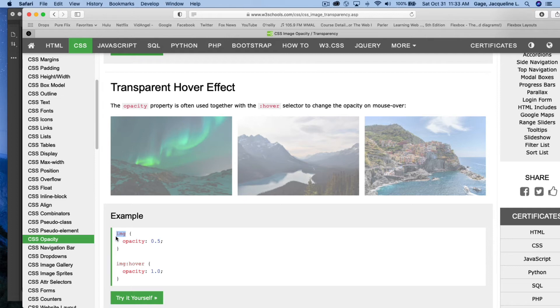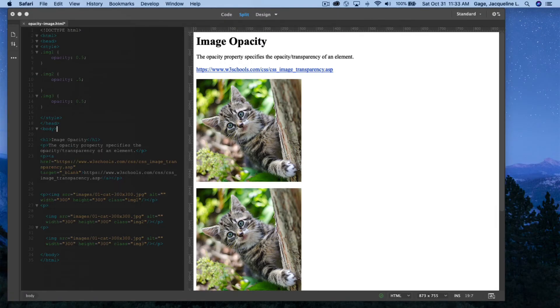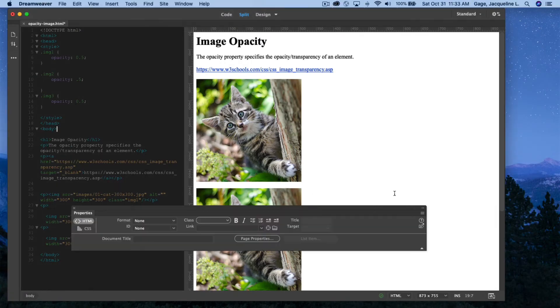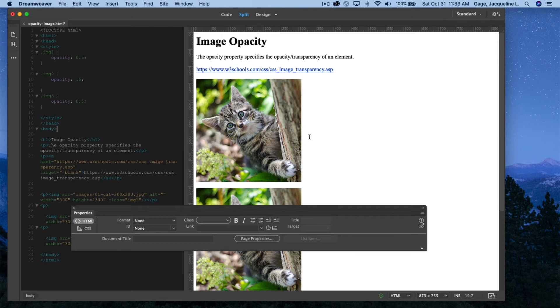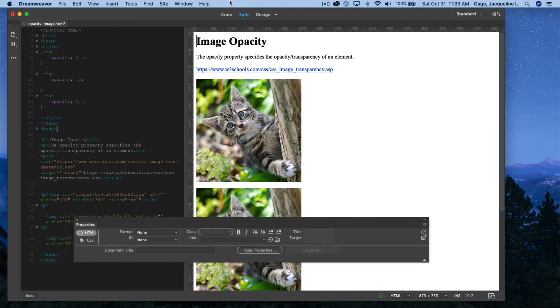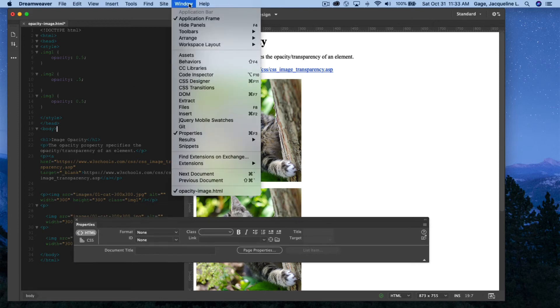Rather, I'm going to use a class to do that. So I'm back here, and I've already got the opacity set for each of these images under a class. And I'm going to add a selector for the hover.